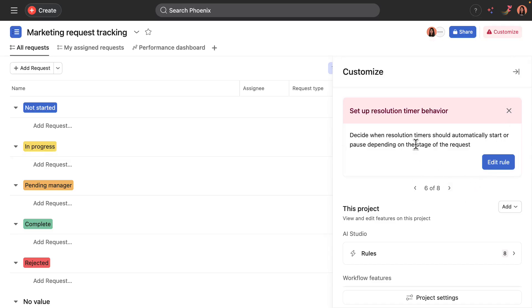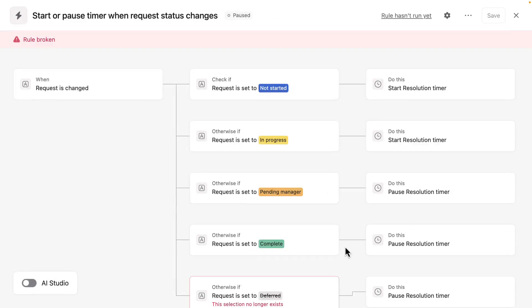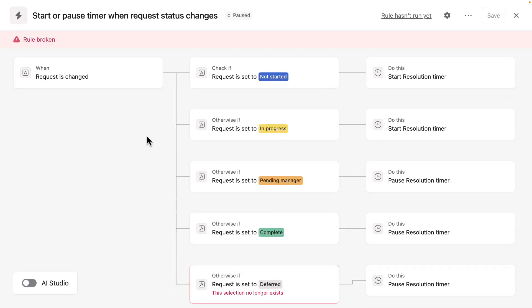The sixth step is setting up the resolution timer behavior. In this rule, when the request moves to a different phase, we want different things to happen to the resolution timer. So for example, it starts in not started and in progress.